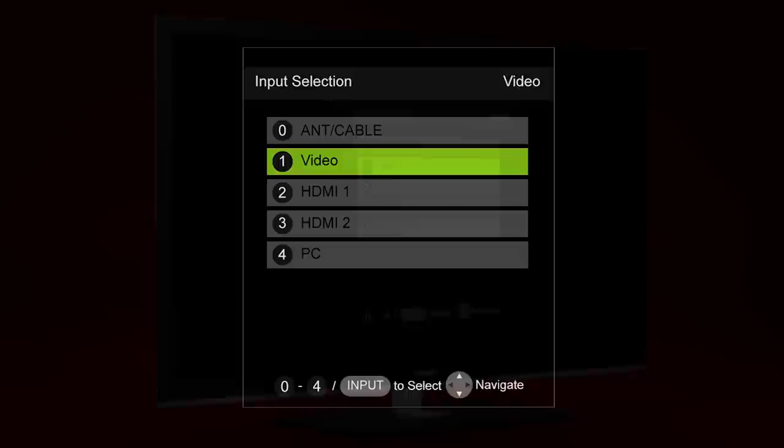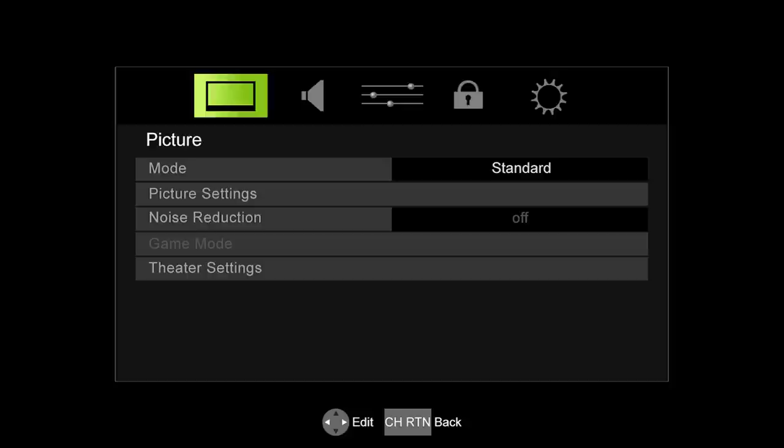If your TV's menu looks like this one, follow this procedure. Repeatedly press the input button on your remote until ant/cable is selected. Press the menu button on the remote.